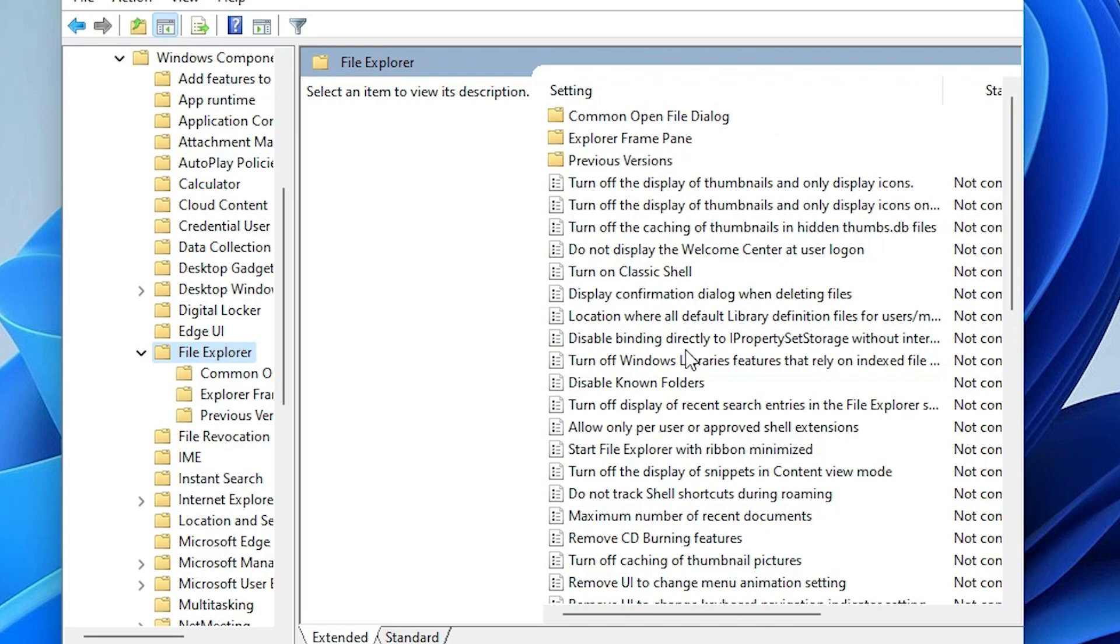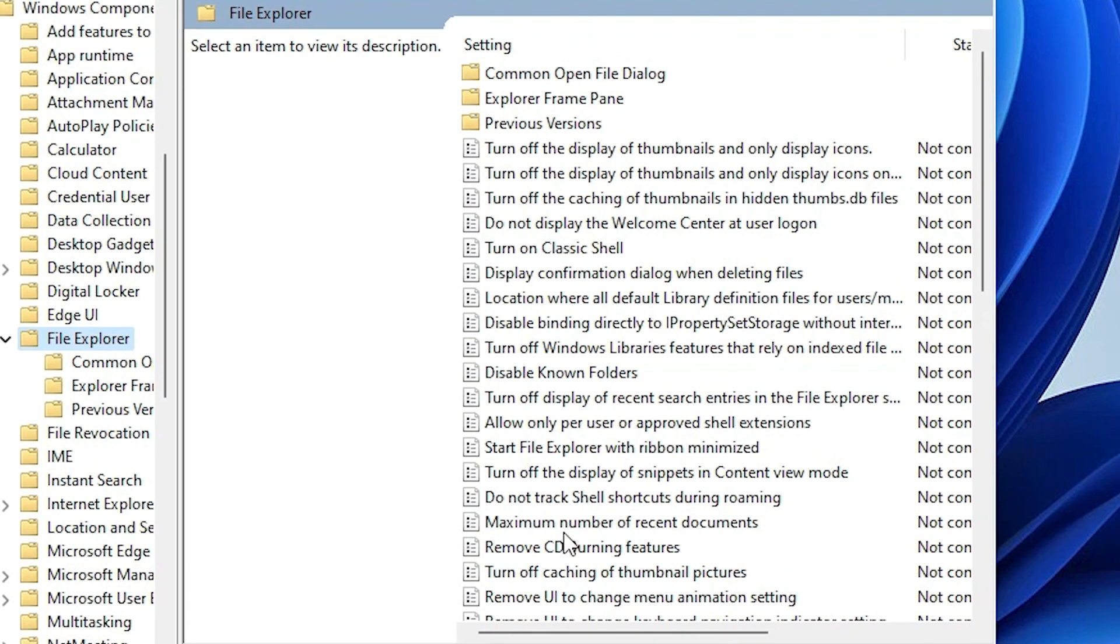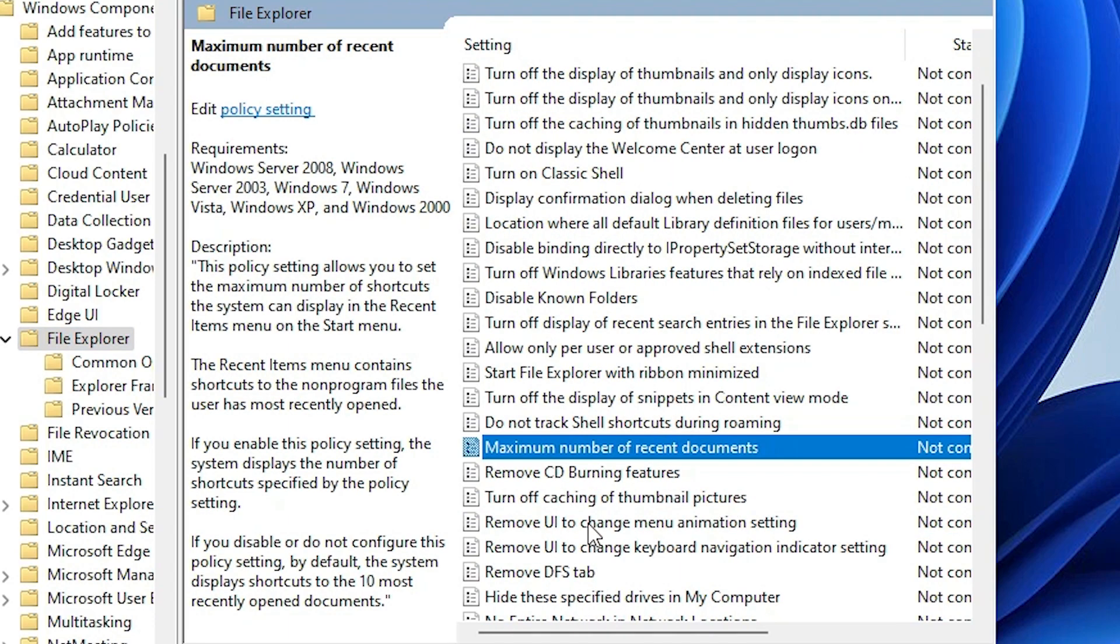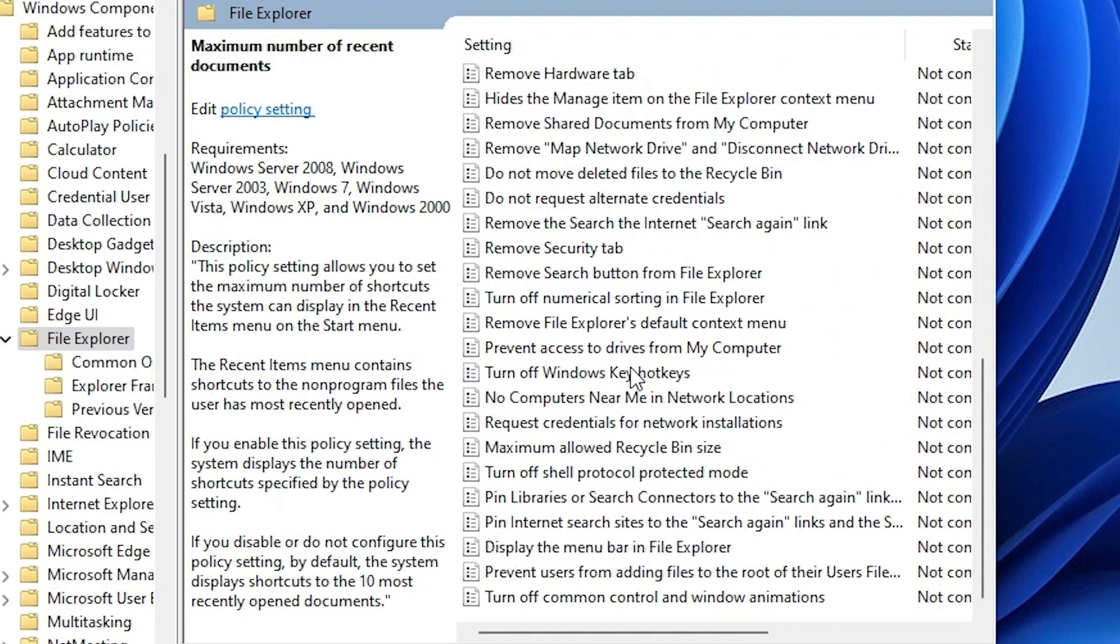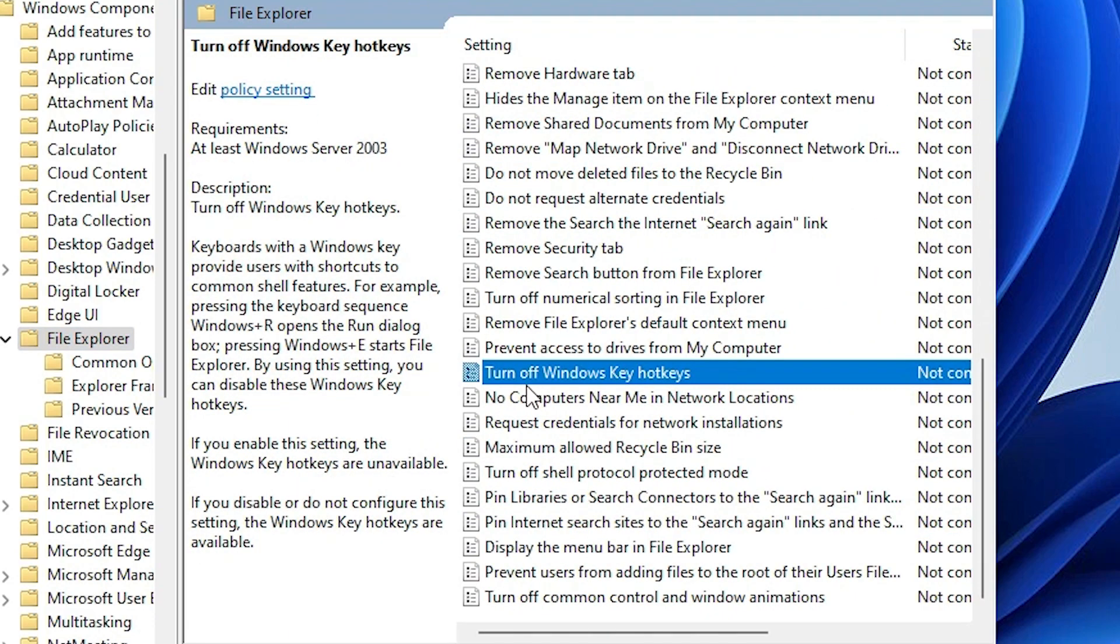Here we find 'Turn off Windows Key Hotkeys'. Just double click on it.